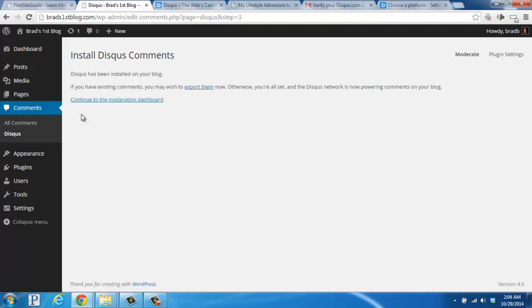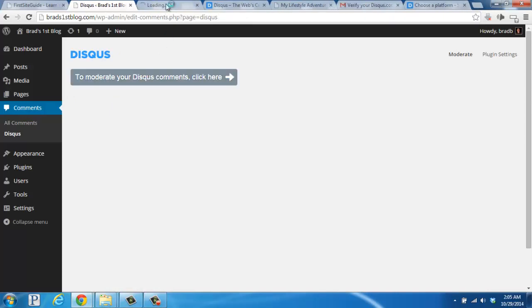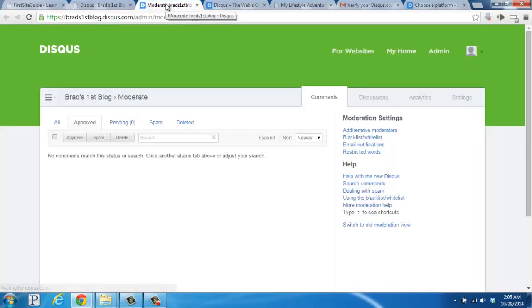You can click this link here to continue to the moderation dashboard, and then open up this button in a new tab. This is where you'll be able to approve comments, delete them, and mark them as spam.